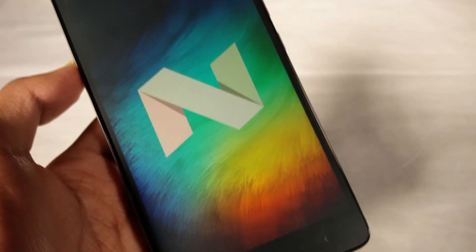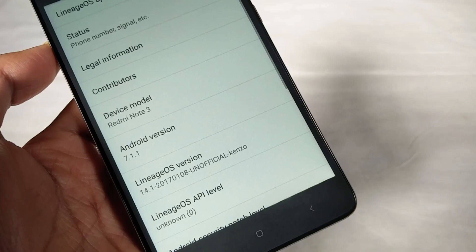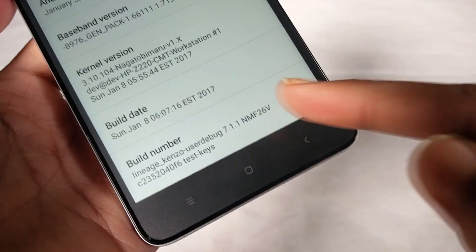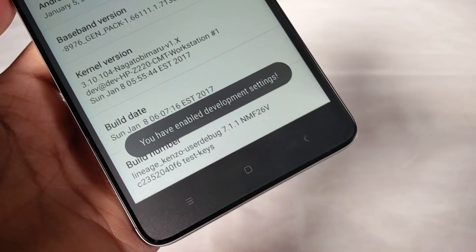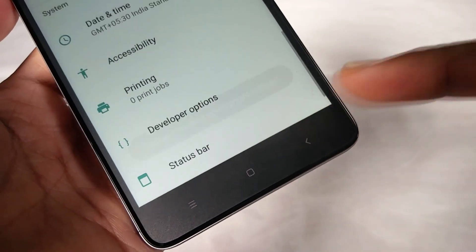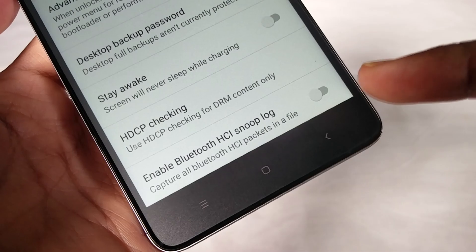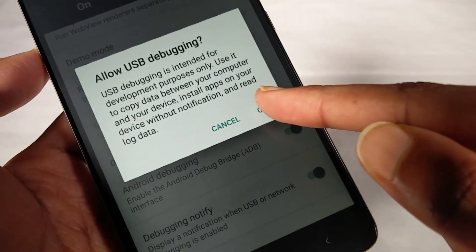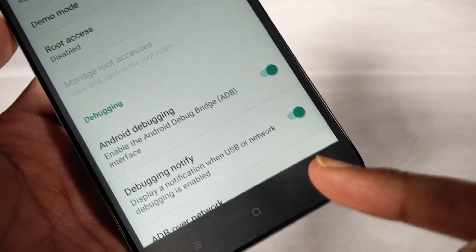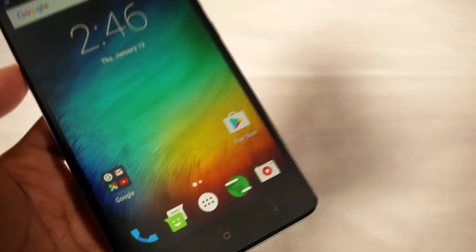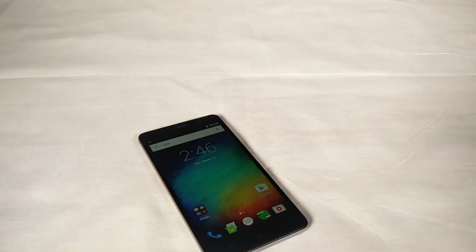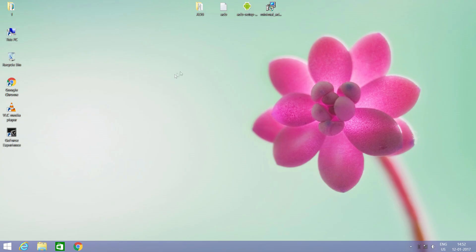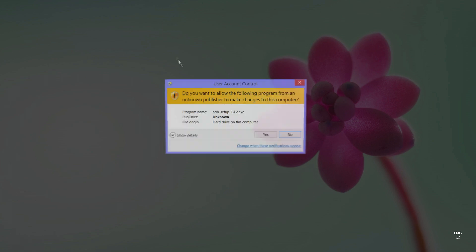First, you have to enable USB debugging. Go to Settings, then About Phone, then tap the build number five to seven times. Now go back and go to Developer Options, then enable Android debugging or USB debugging.